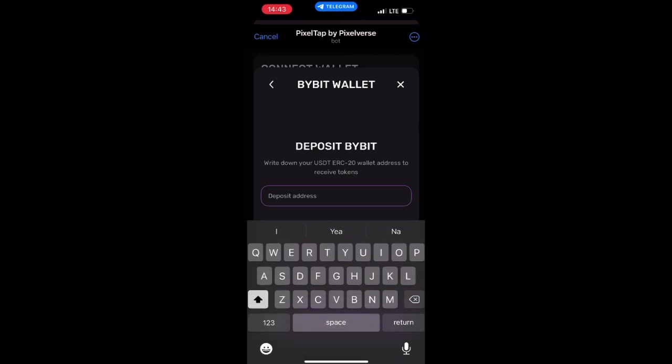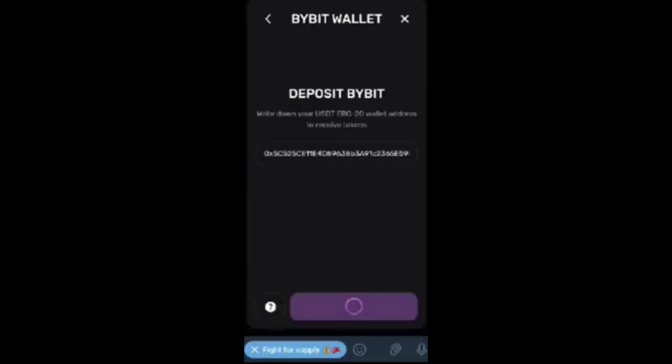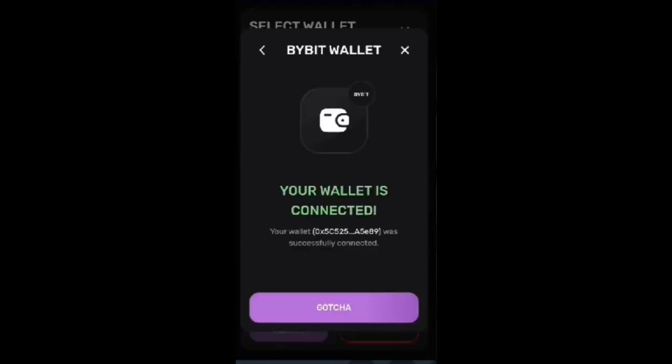When you click on Bybit, you will be asked if you have an account. Click 'Yes, I have it.' You will then see a field where you paste your deposit address — the same address you connected to your Pixel Verse dashboard. Paste it there and click Confirm. You will see that your wallet is now connected successfully, so you have the same wallet on both your dashboard and your Pixel Tab bot.